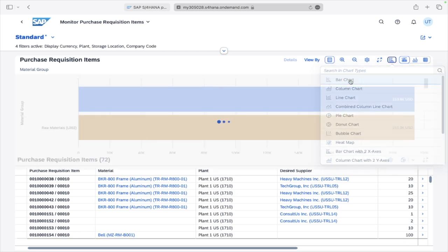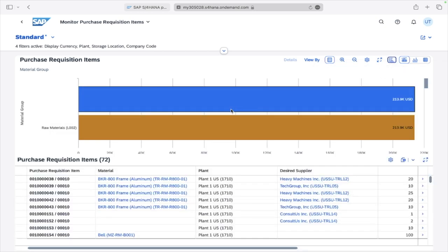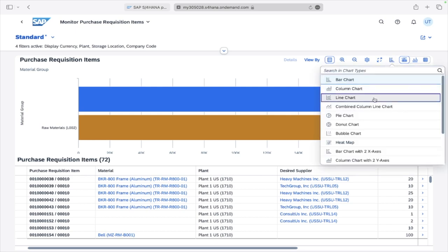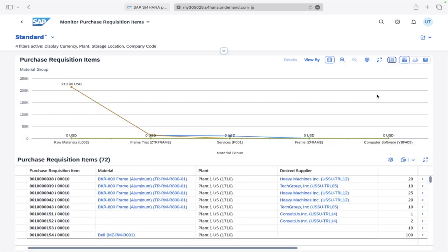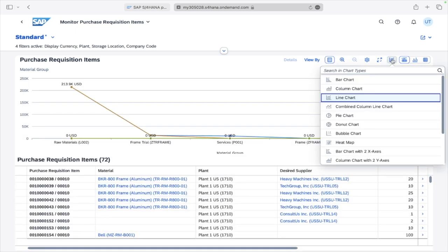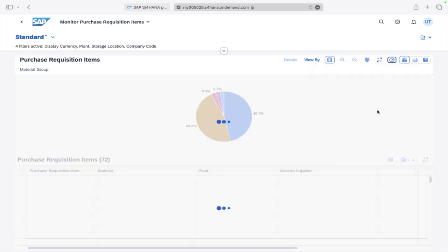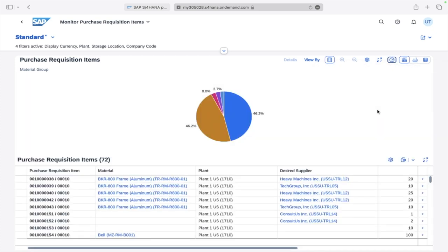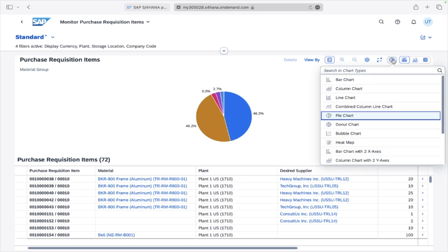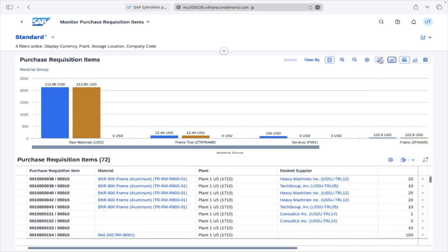For charts, you can change the representation. We have a Column Chart, you can go to Bar Chart which will be shown horizontally, or you can go to Line Chart which will be shown as a line. You can select whichever chart type you want to understand the graphical representation. I'll keep it as Column Chart.